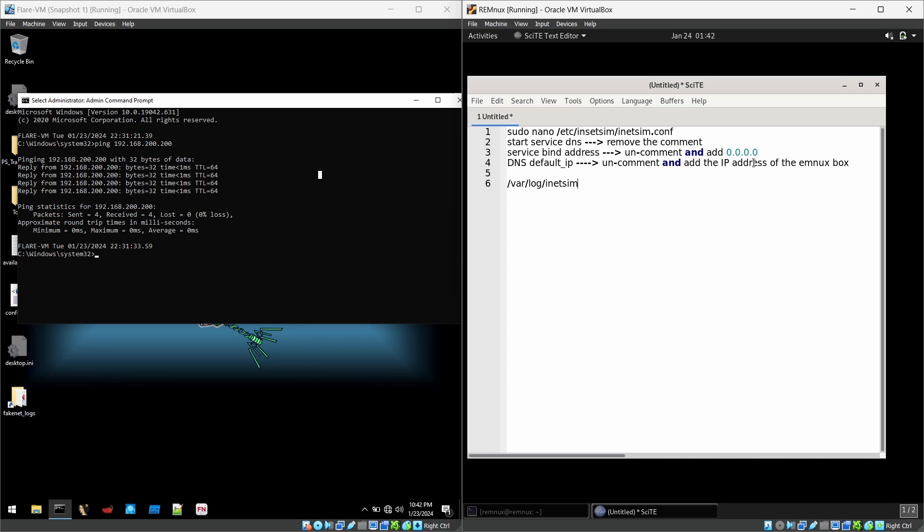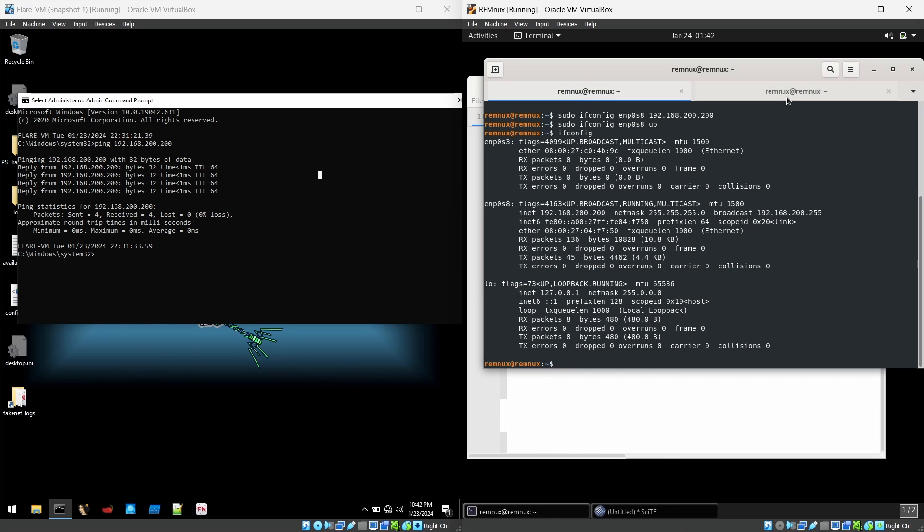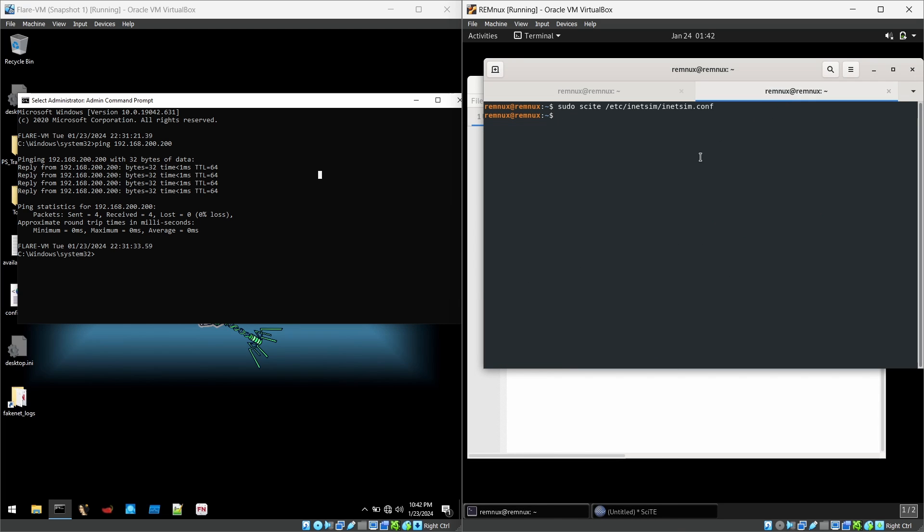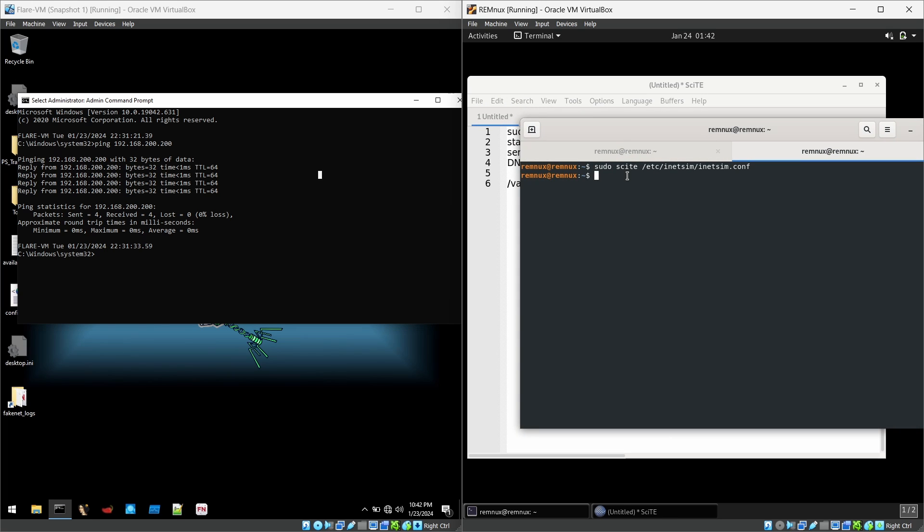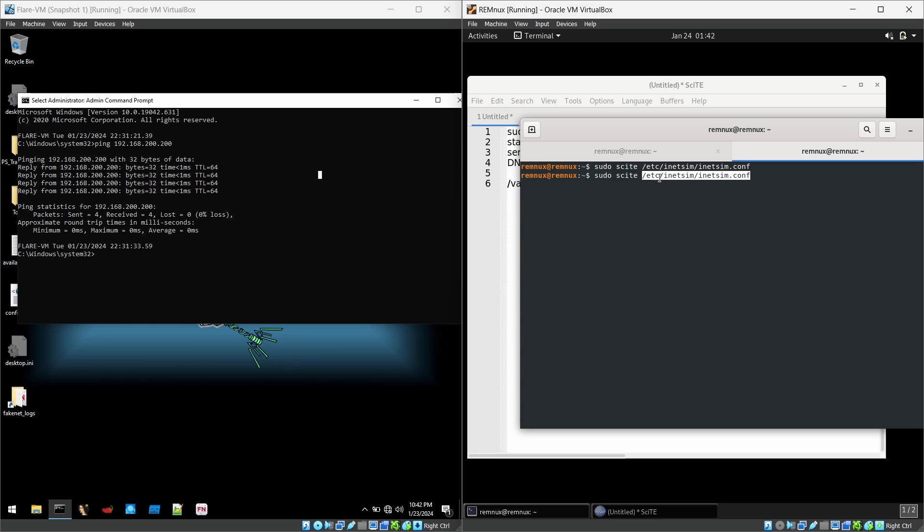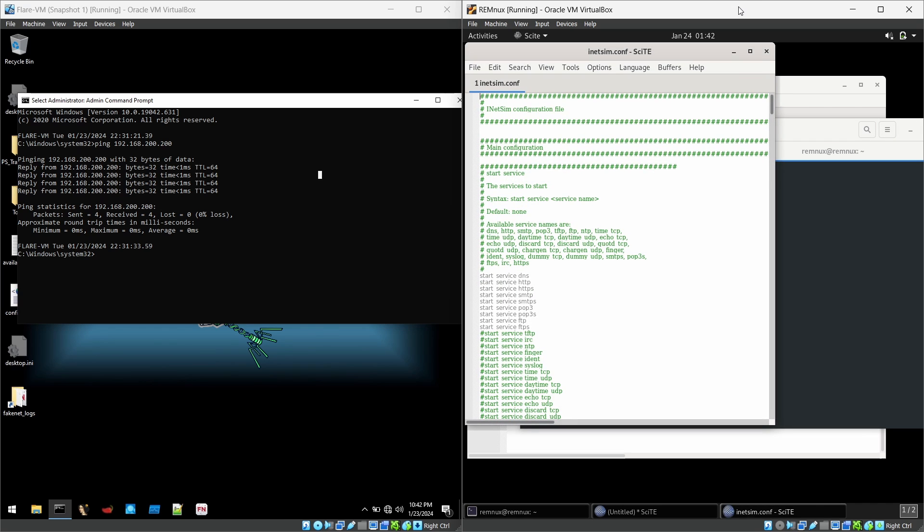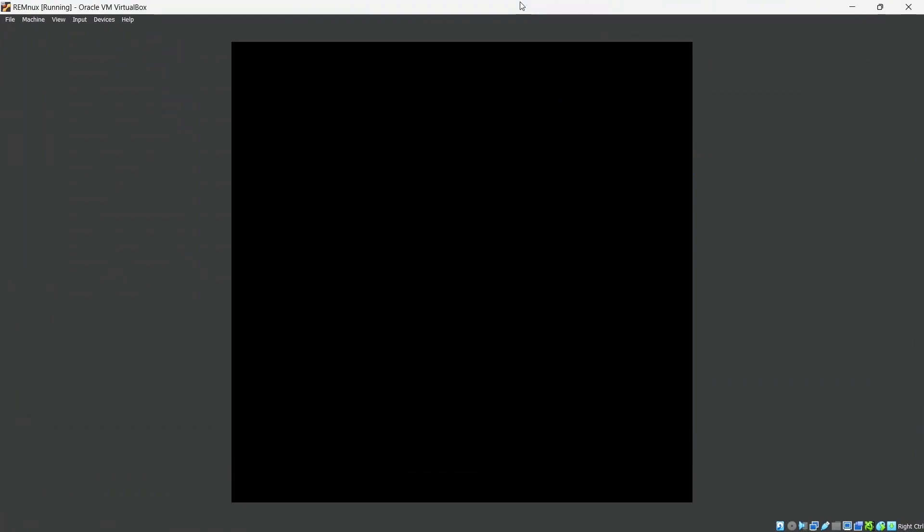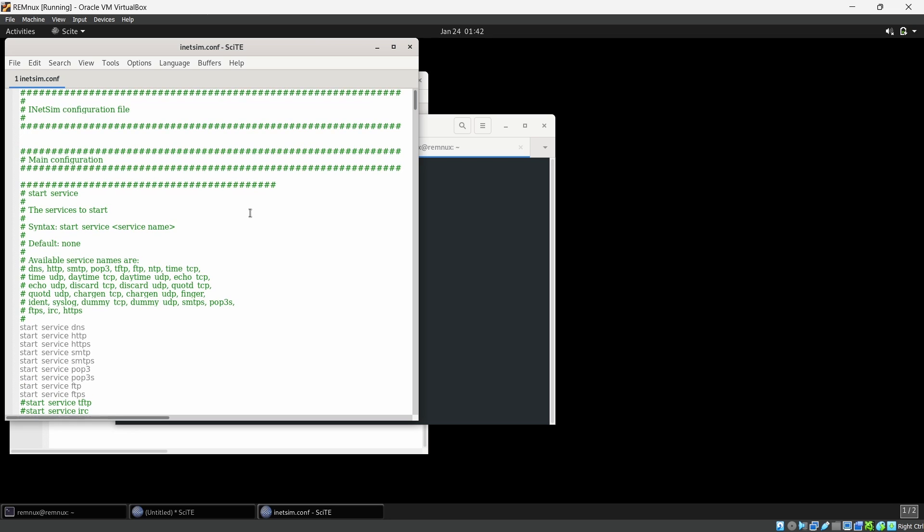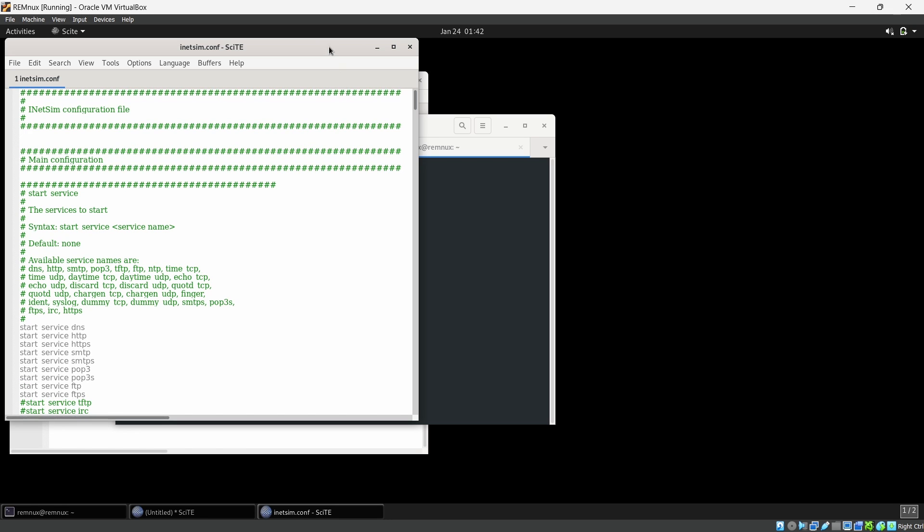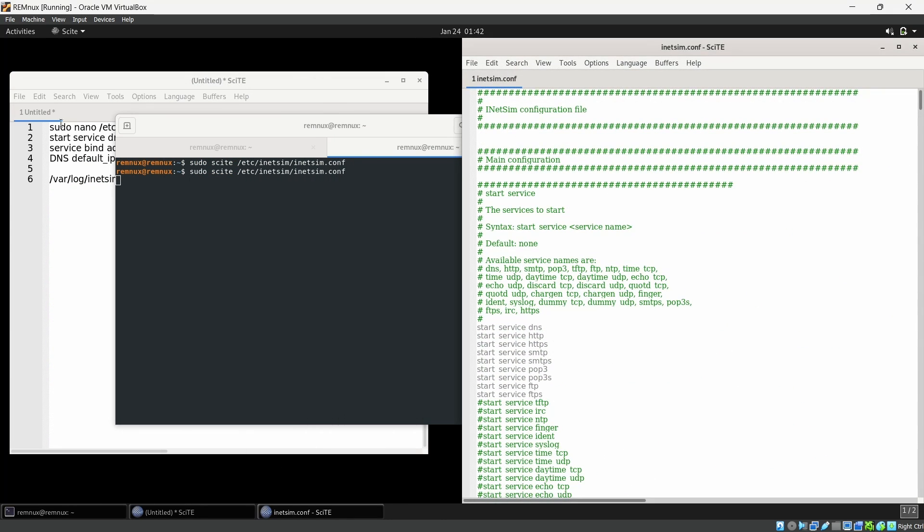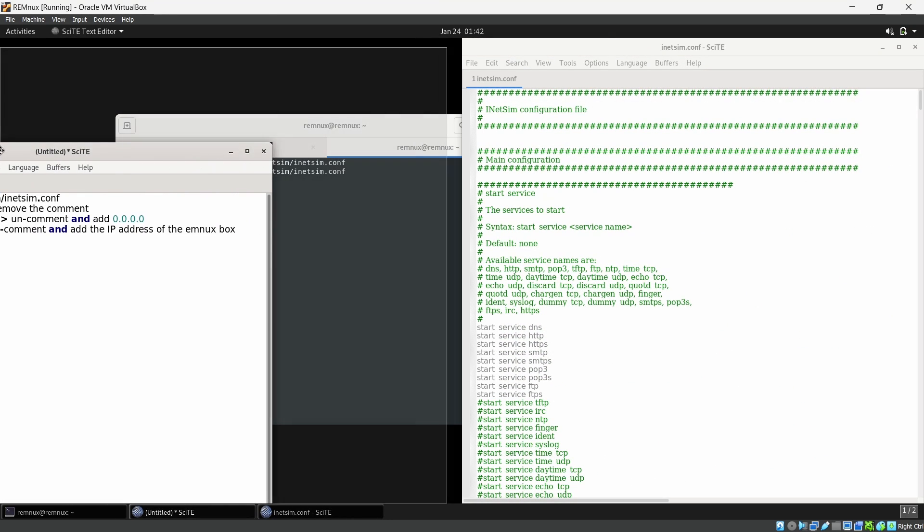These are the four steps that we need to do: first we need to find the INetSim configuration file, and there are some DNS services that are disabled so we have to enable those services and add some IP addresses. This is very simple, we can do it instantly. I'm using the site text editor for this, so this is my command: sudo site, and I'm navigating to this directory, INetSim and INetSim.conf. This is the INetSim configuration file.